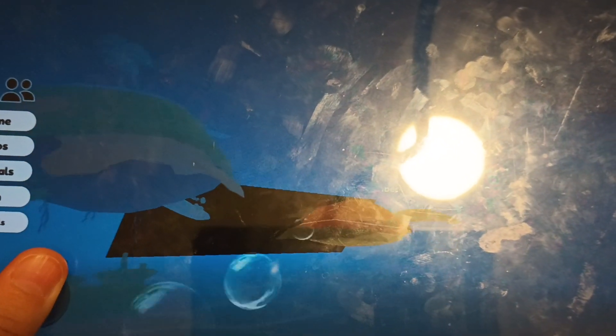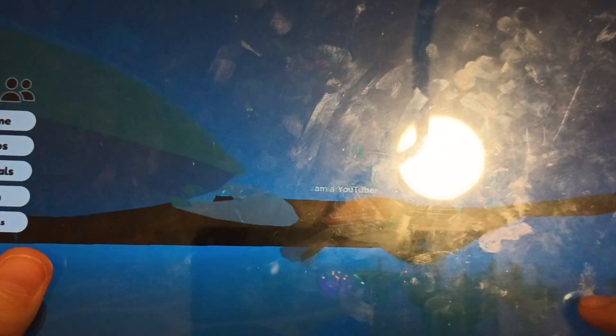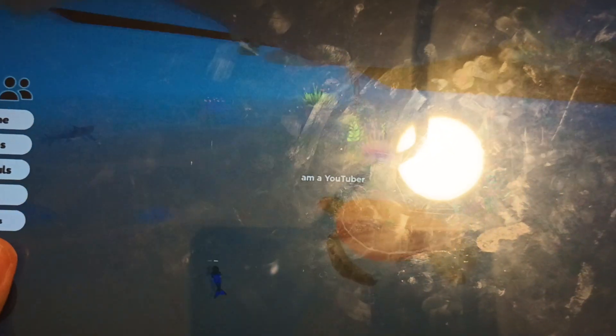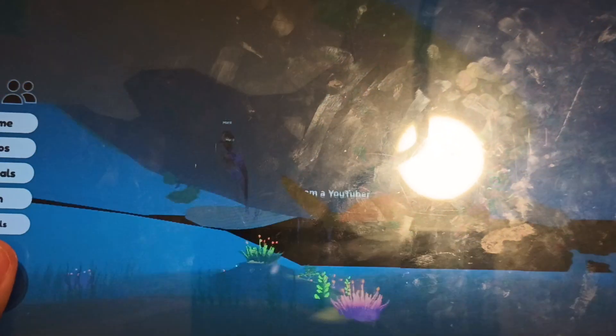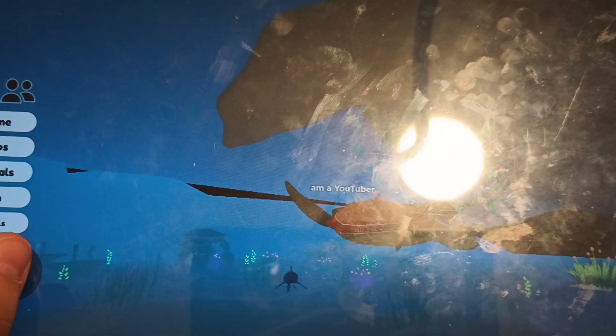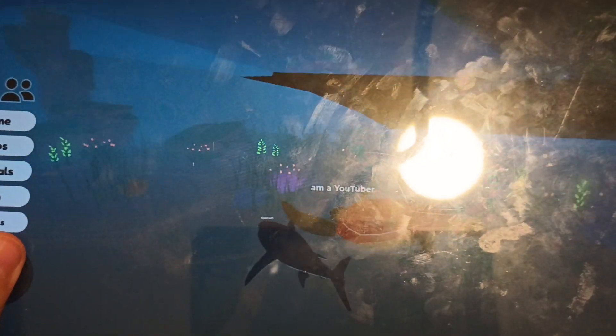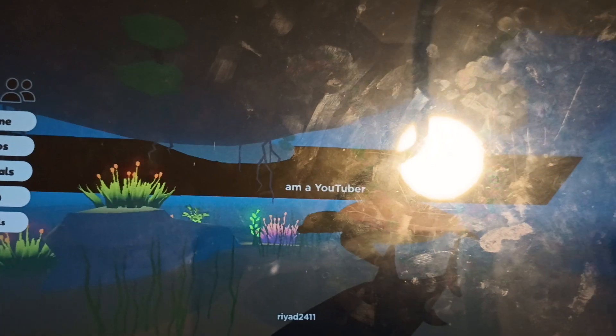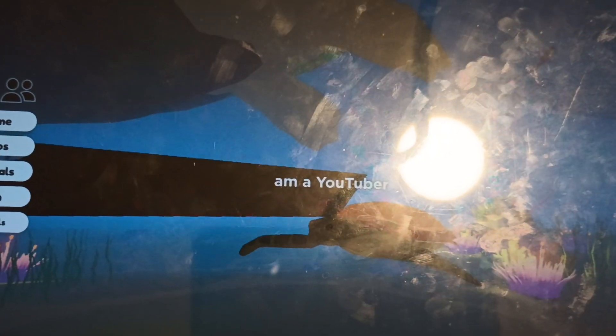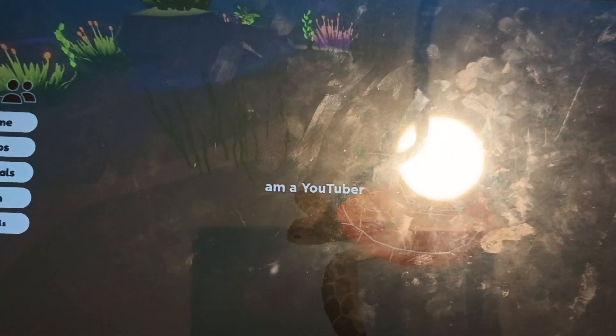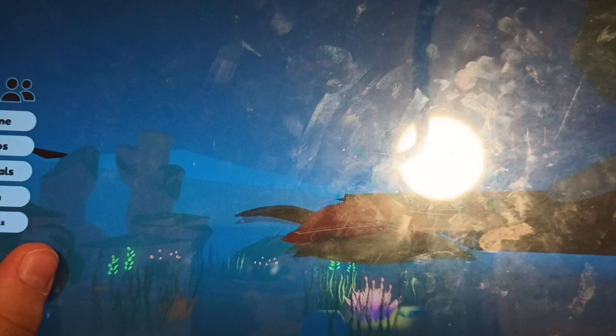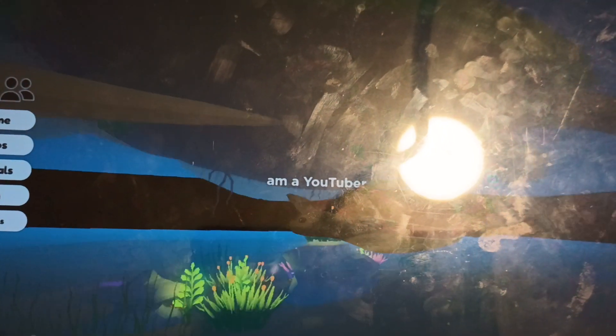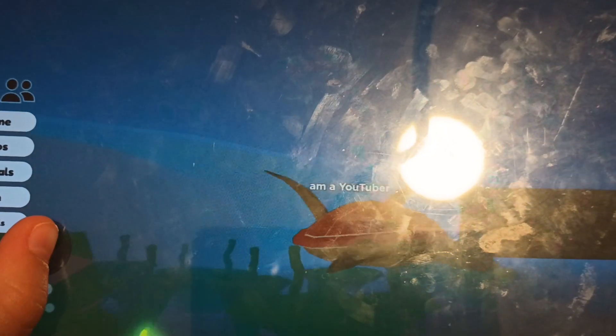Wait a minute. Okay Mr. Sharky, where'd they go? I guess he left. Guess we have to find him ourselves.